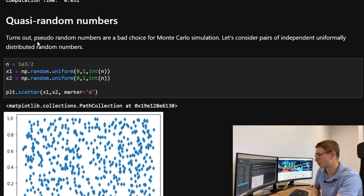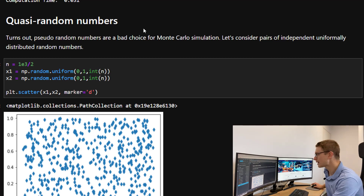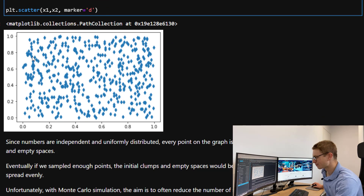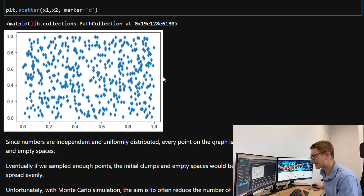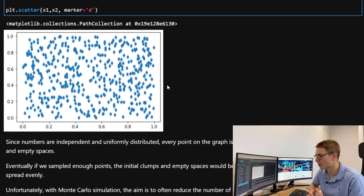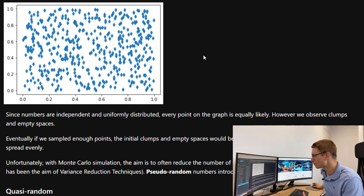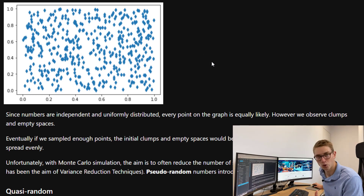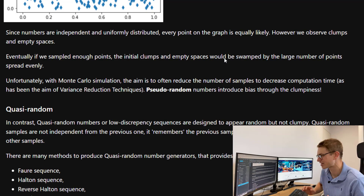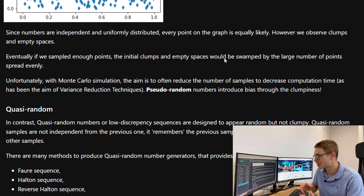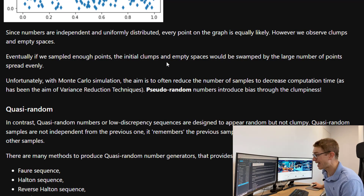It turns out that pseudorandom numbers are a bad choice for Monte Carlo simulation. Consider pairs of independent uniformly distributed random numbers: with 500 points you'll observe clumps in the distribution and empty spaces. Both variables are independent and uniformly distributed so every point is equally likely, yet we observe this clumpiness. Eventually, with enough points, the clumps and empty spaces would even out, but in Monte Carlo simulation the whole aim is to reduce the number of samples and decrease computation time. Pseudorandom numbers therefore introduce bias through clumpiness and empty spaces.